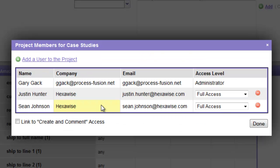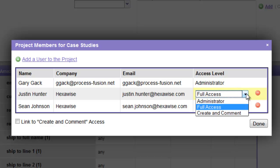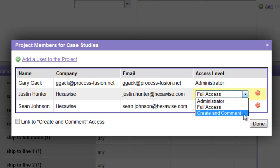As we can see here, we've granted a couple of other individuals access to this plan. We can control the level of access they have. In this case, we've granted full access, but we could also allow a more limited form of access that's called Create and Comment.